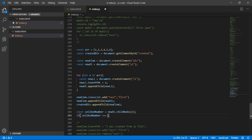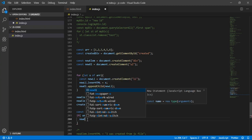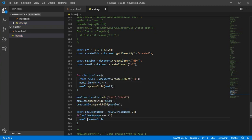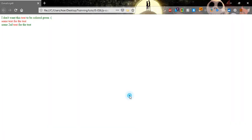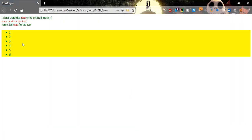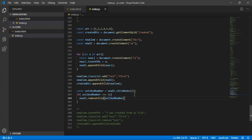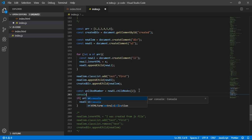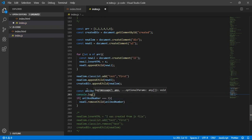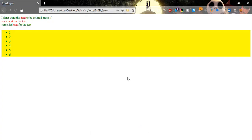Save and go see if it's correct. Refresh — tree is still there, something is wrong. Let's console.log unlikeNumber and go back to the console.